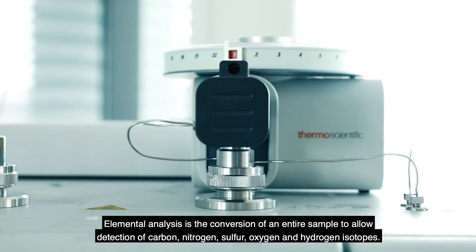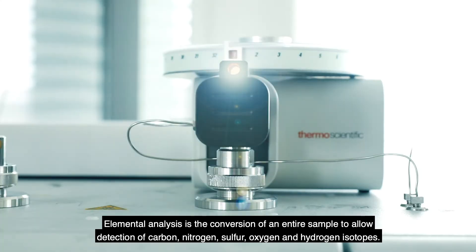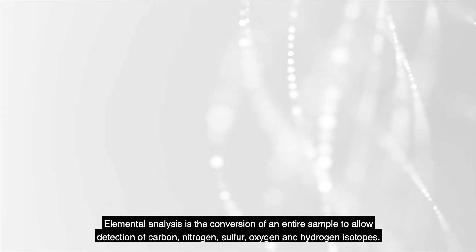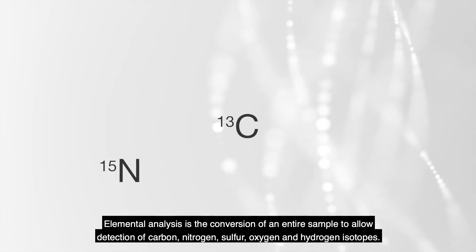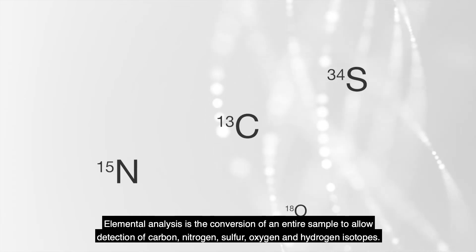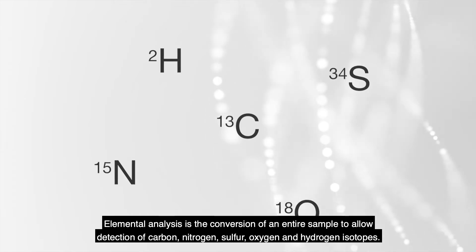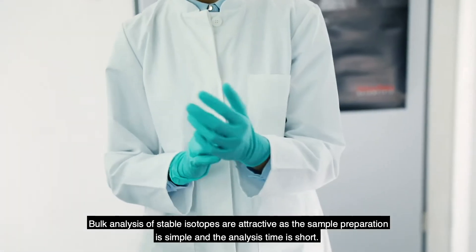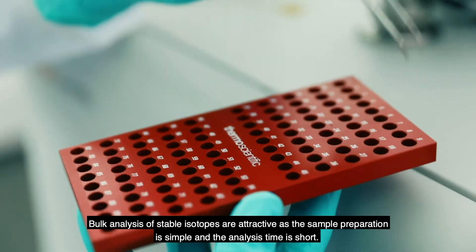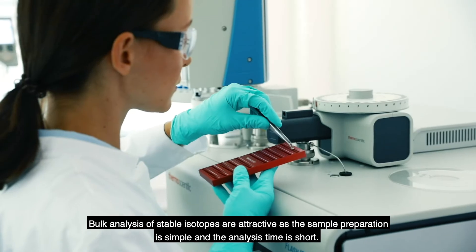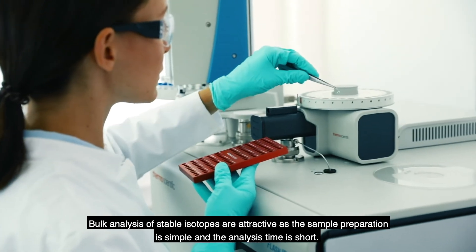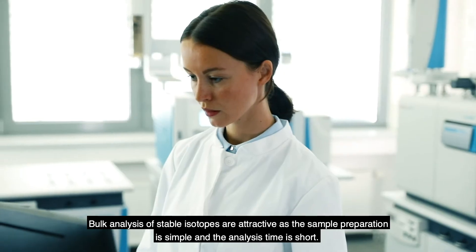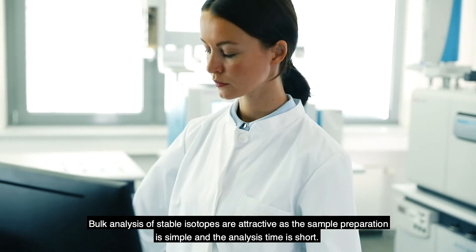Elemental analysis is the conversion of an entire sample to allow detection of carbon, nitrogen, sulfur, oxygen and hydrogen isotopes. Bulk analysis of stable isotopes are attractive as the sample preparation is simple and the analysis time is short.